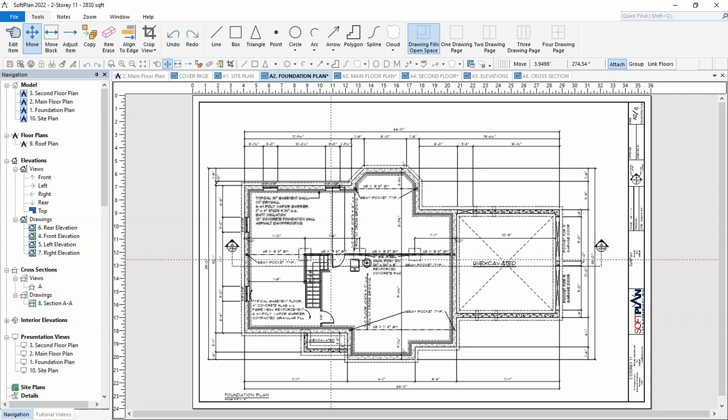In this example, we have a plan set of a two-story home with the foundation, main floor, and second floor, so there are three floor plans each added to their own plan set page.